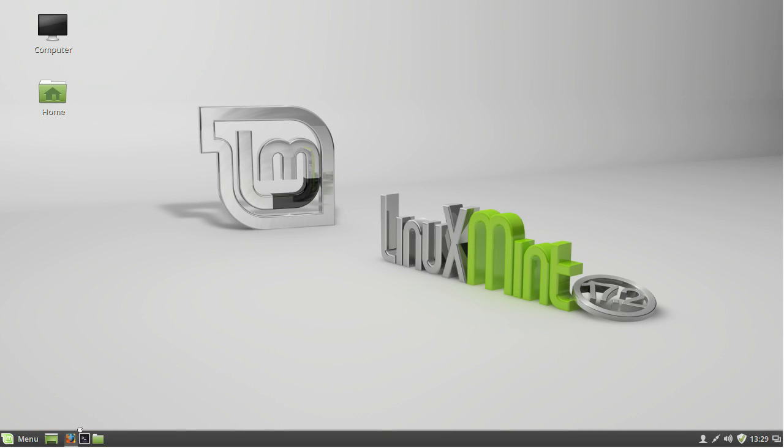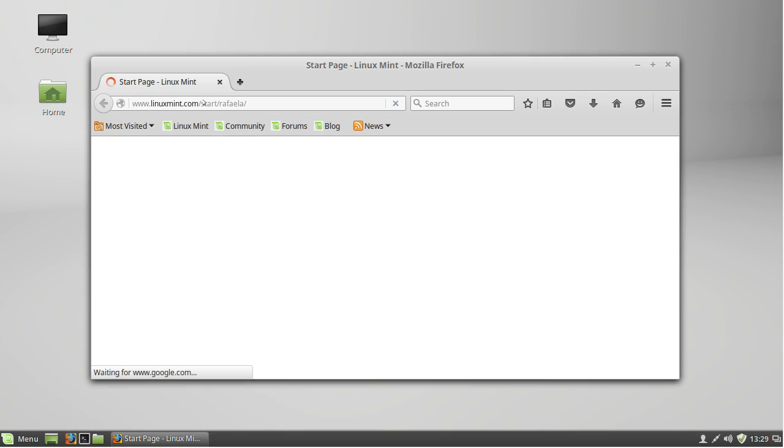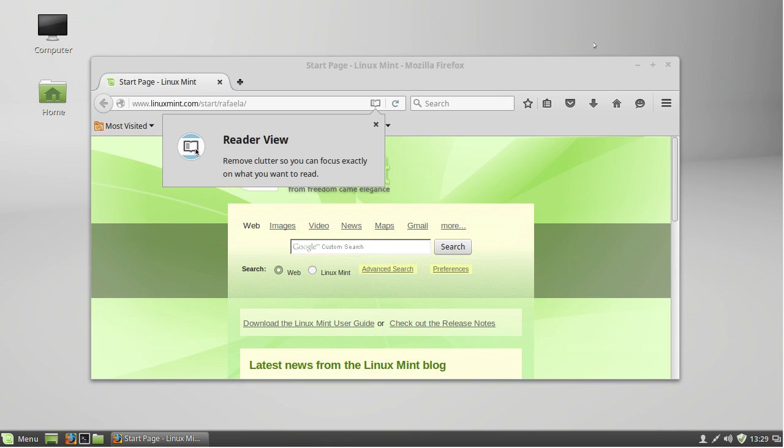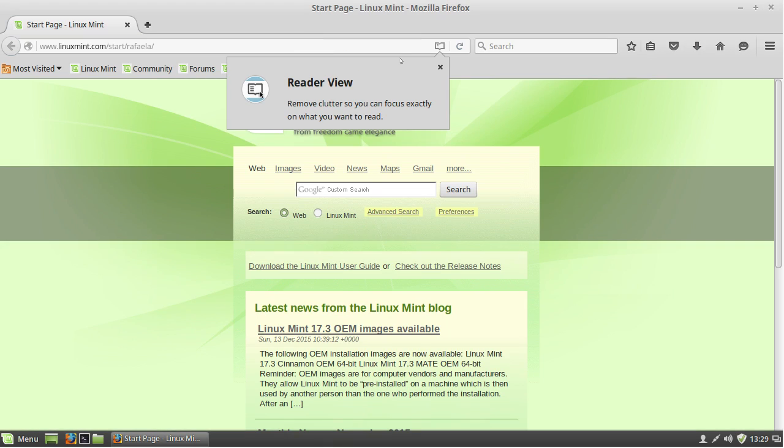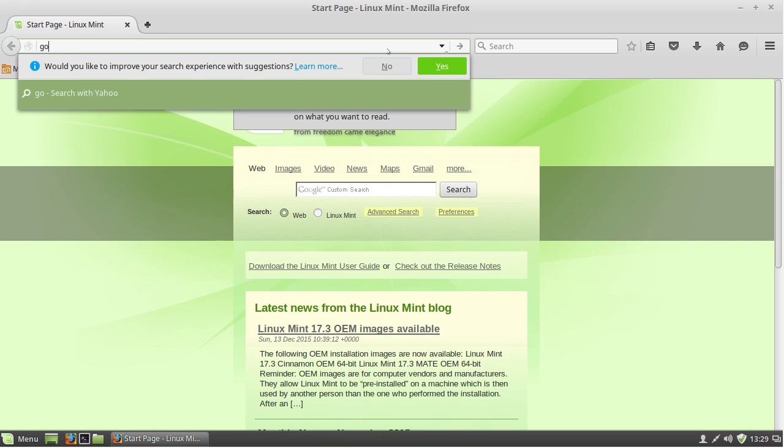Hey guys, in this video I'm going to show you how to install Google Chrome on Linux Mint 17.2 and then watch Netflix in Google Chrome.